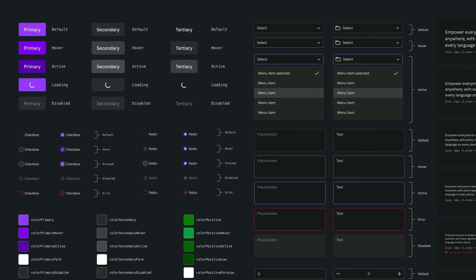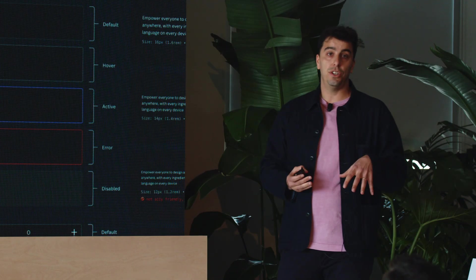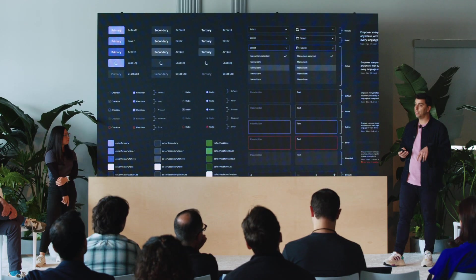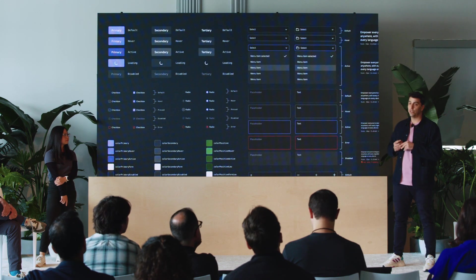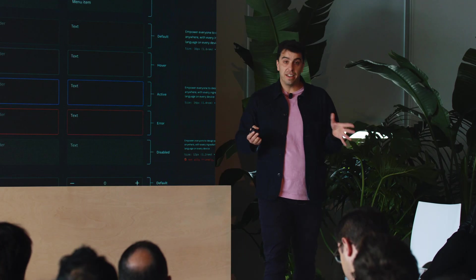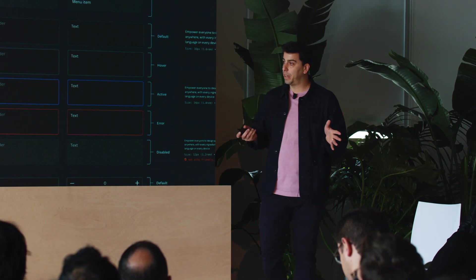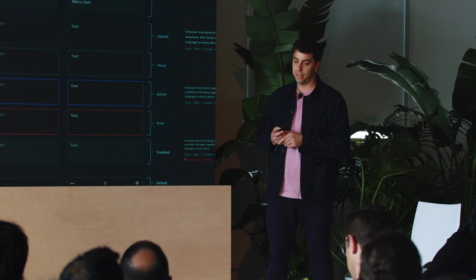We've also compressed all our components into an NPM package. In addition, the kit comes with semantic versioning so you can stay in sync with any future changes. We think this is very exciting — it's just the beginning, as we're planning to release more and more components in the coming months.